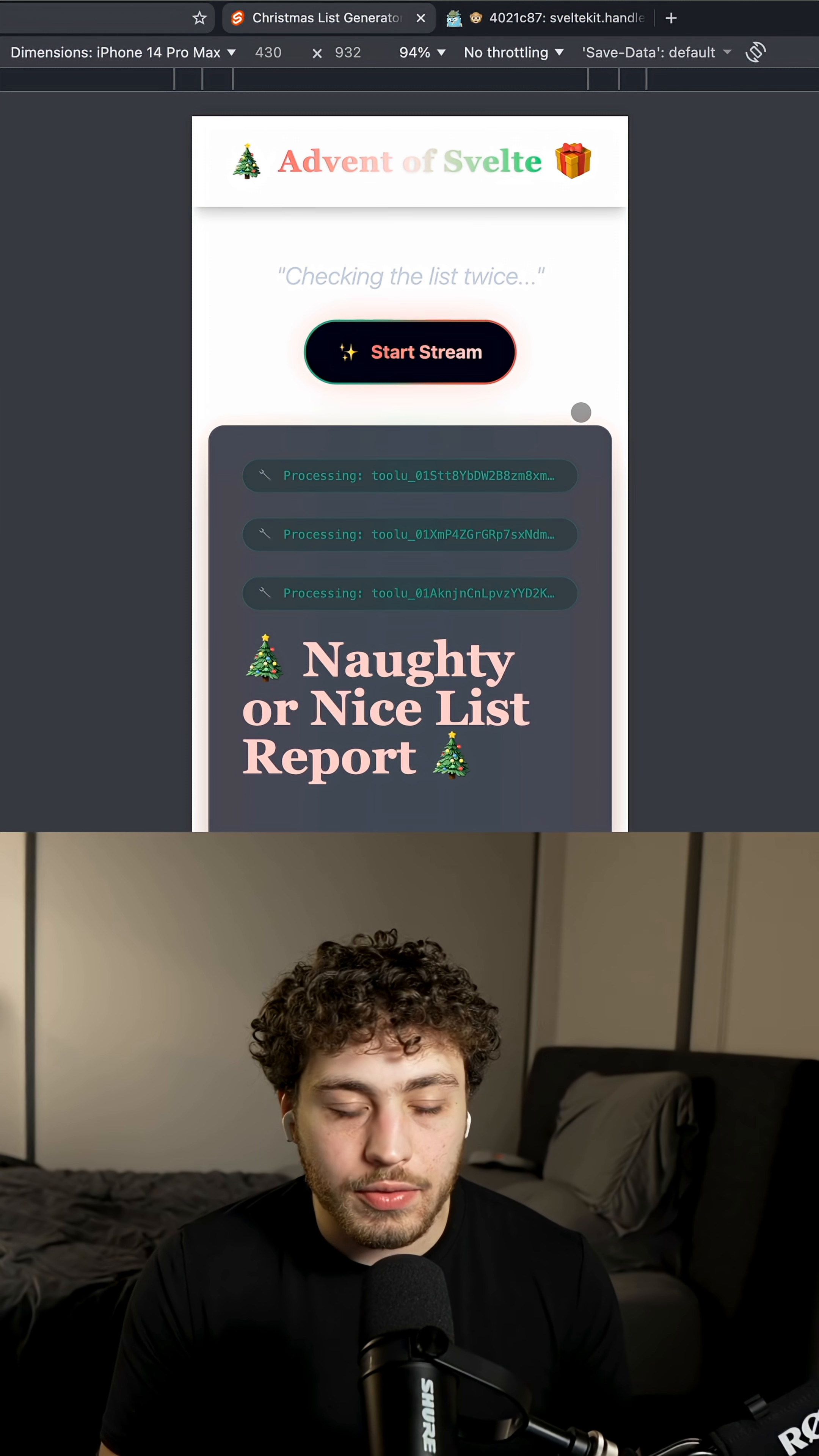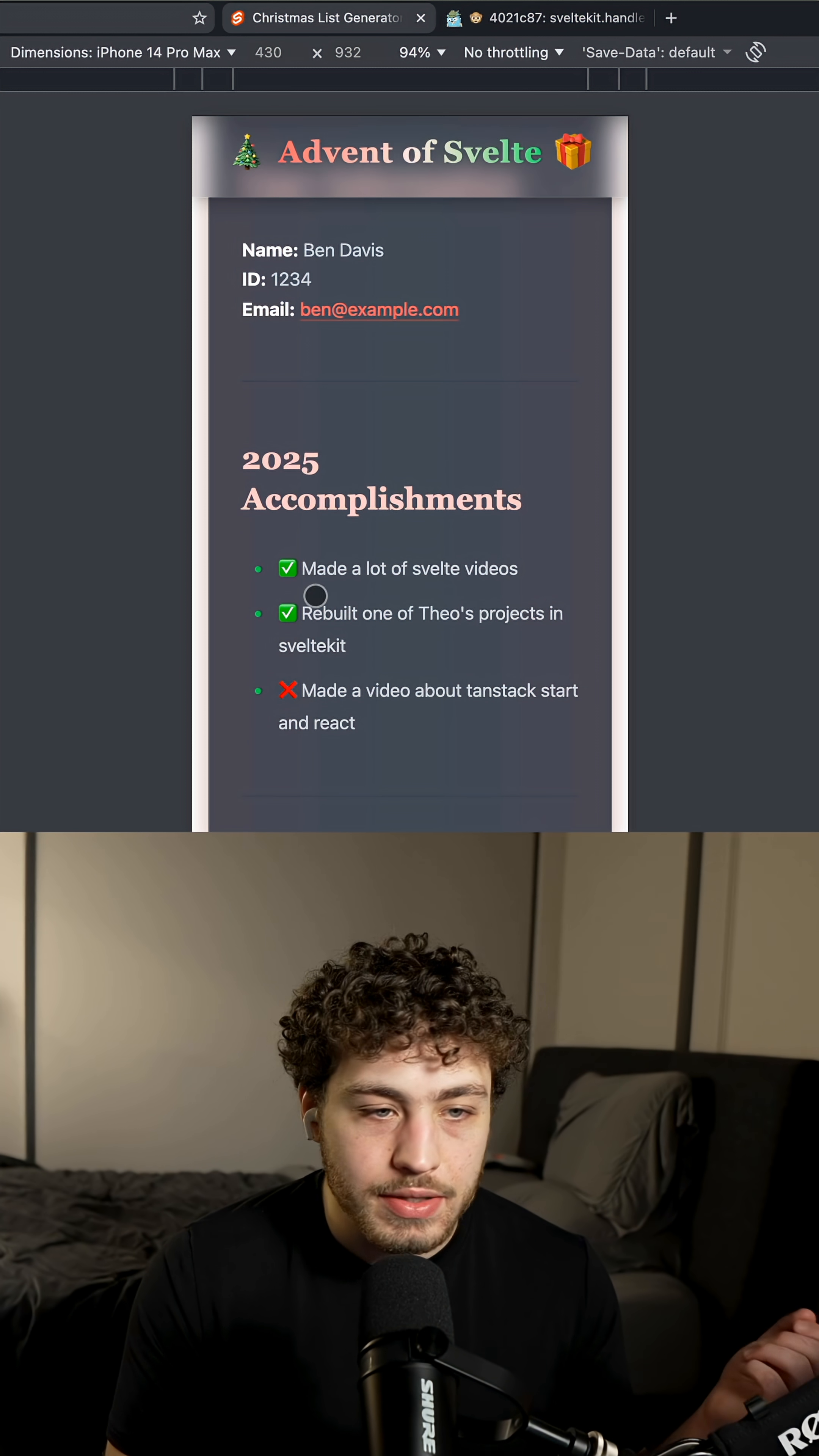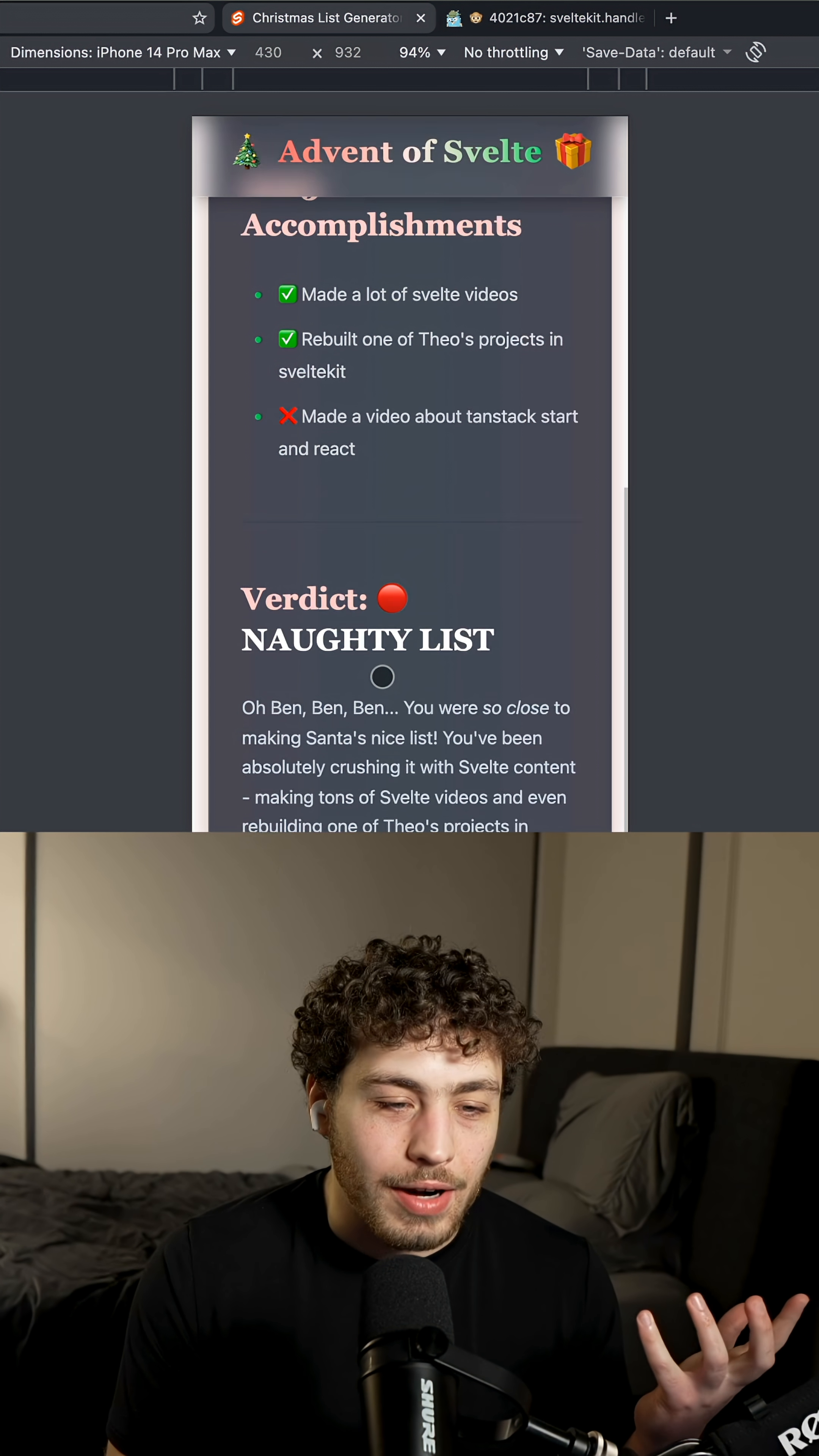And if we go back to look at the results, everything should be good, right? I mean, I think it was a pretty productive year. I have my user information, my 2025 accomplishments, made a lot of Svelte videos. I rebuilt one of Theo's projects in Sveltekit. I did make a video about Tanstack start, but that's just one video, right?